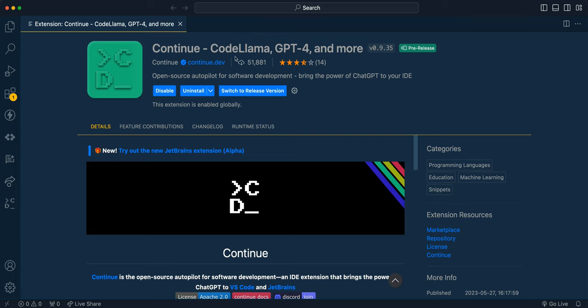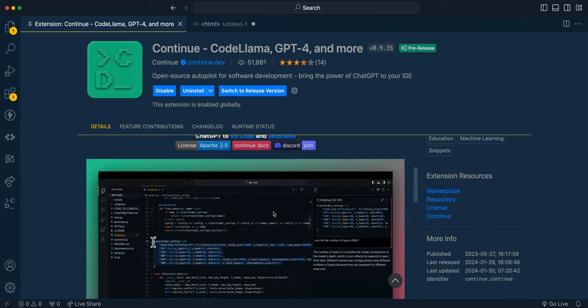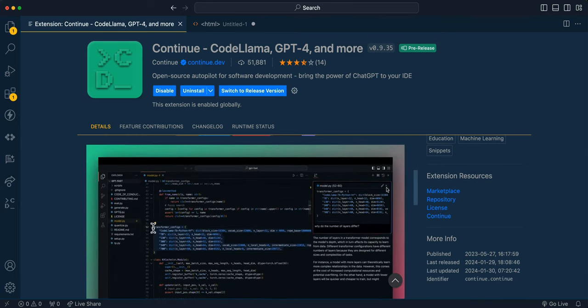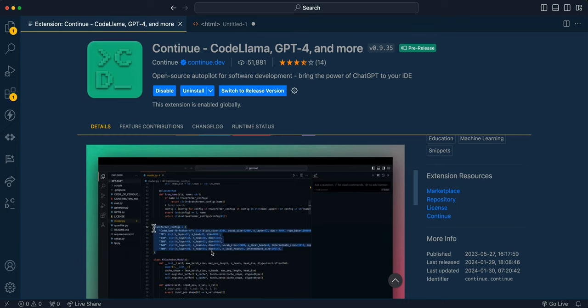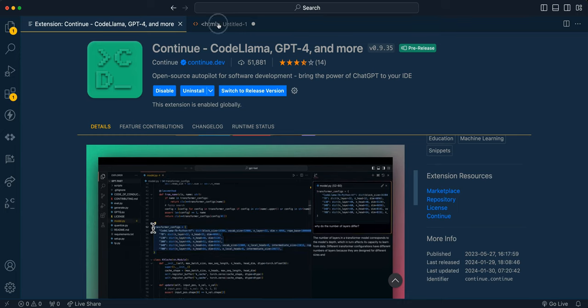Here you're able to see that you have CodeLlama, GPT-4, as well as a number of different models that you can interact with. So as you see in their example here, you can go ahead and select a piece of code. You can ask questions about it, or you can ask it to be tweaked.